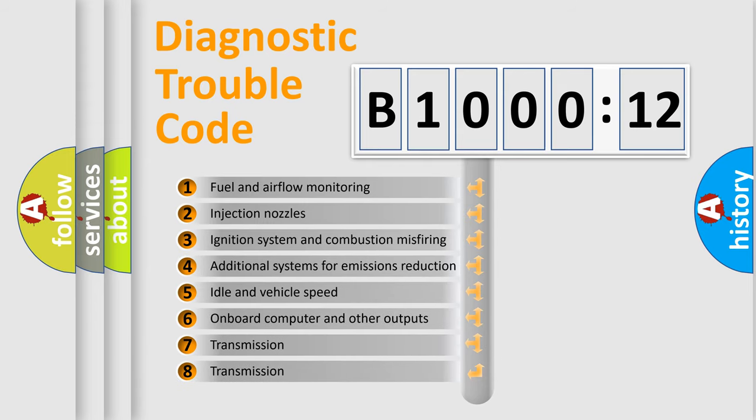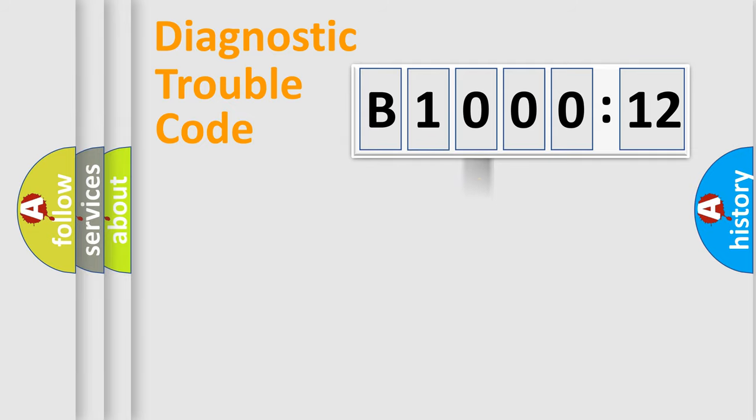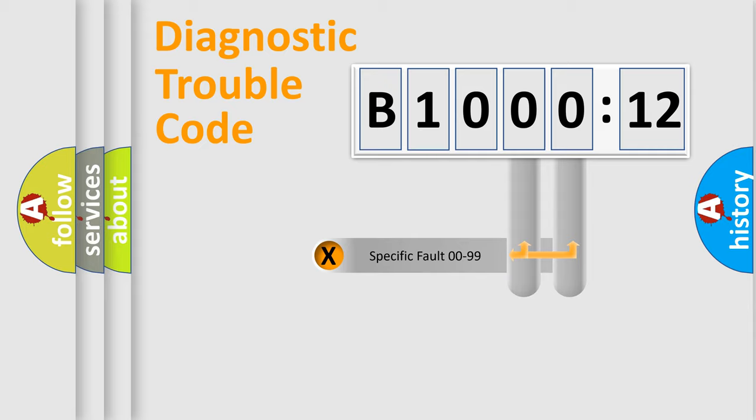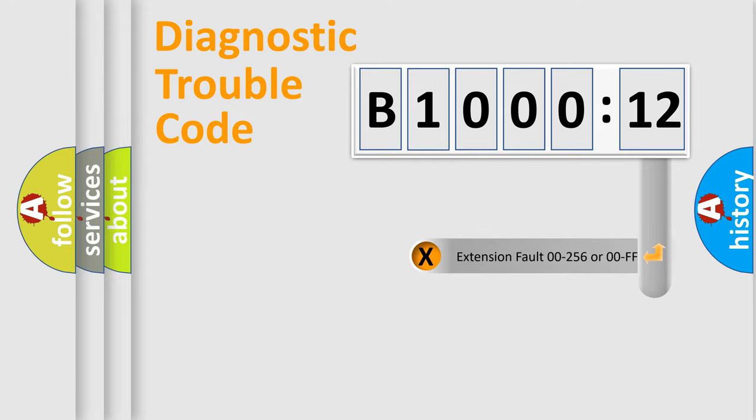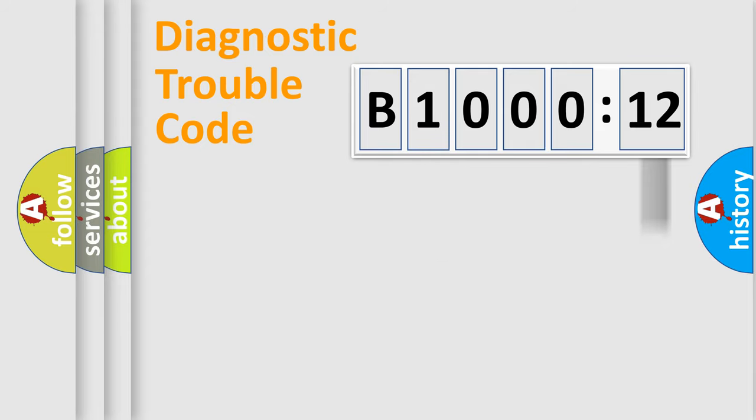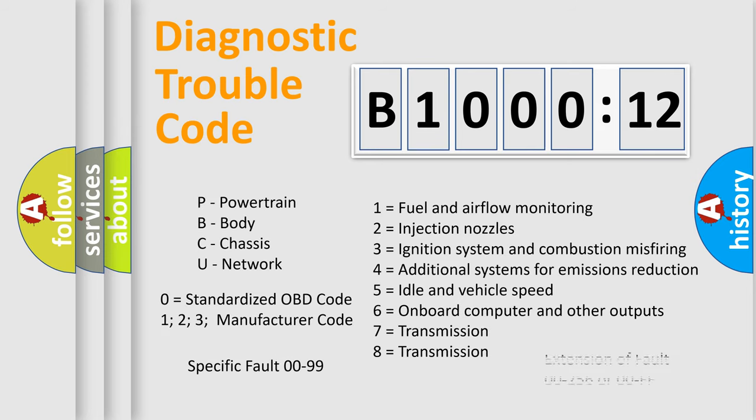The third character specifies a subset of errors. The distribution shown is valid only for the standardized DTC code. Only the last two characters define the specific fault of the group. The add-on to the error code serves to specify the status in more detail, for example, short to ground. Let's not forget that such a division is valid only if the second character code is expressed by the number zero.